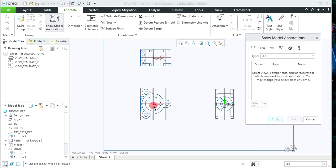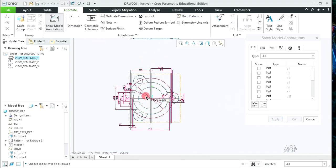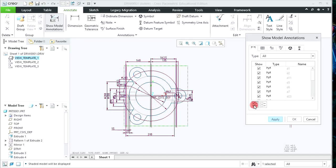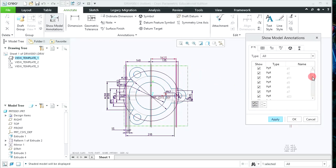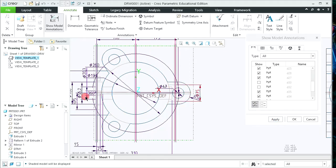Select the required view for which you need to give dimensions. When you click on that view, the dimensions will appear. If you need all dimensions, simply select All Dimensions and click OK. If you don't need a particular dimension, click on that dimension so it will be unticked and it won't be reflected after clicking OK.